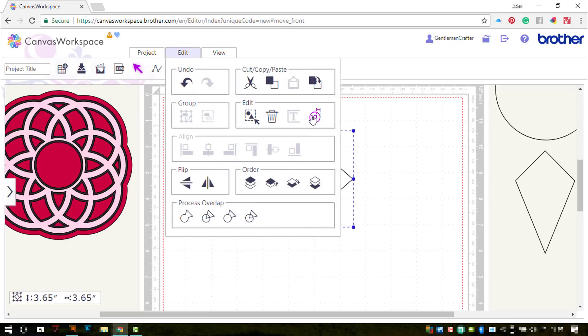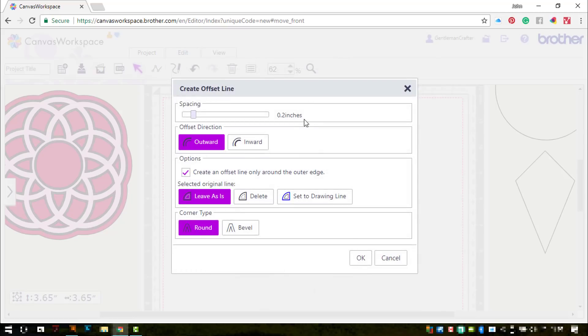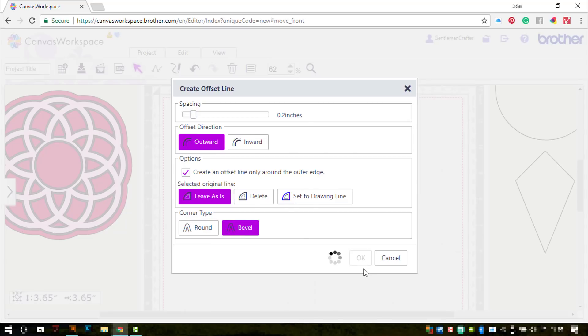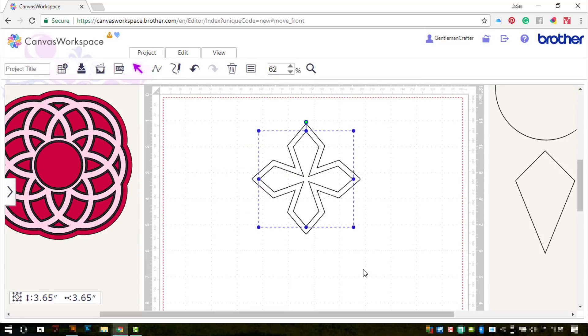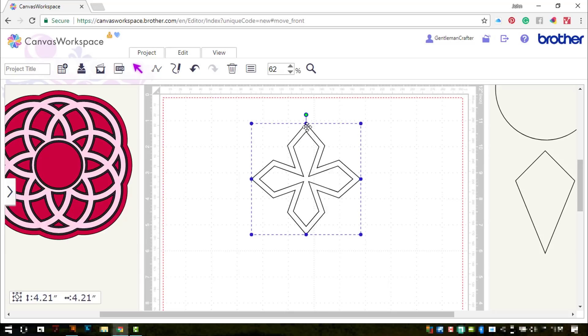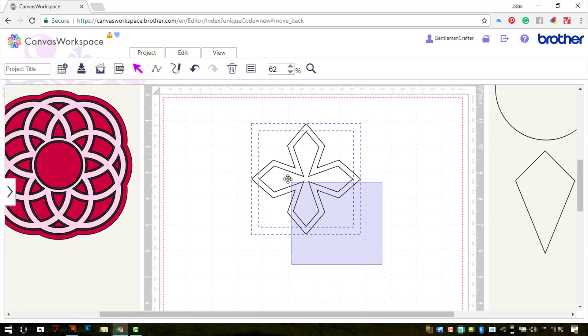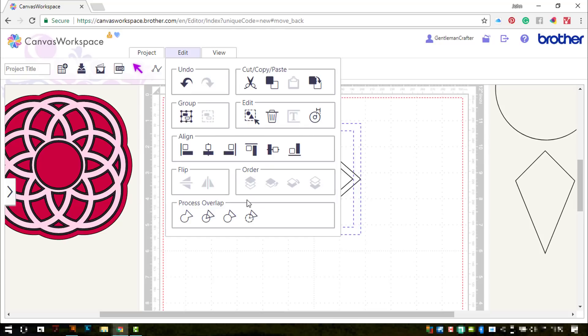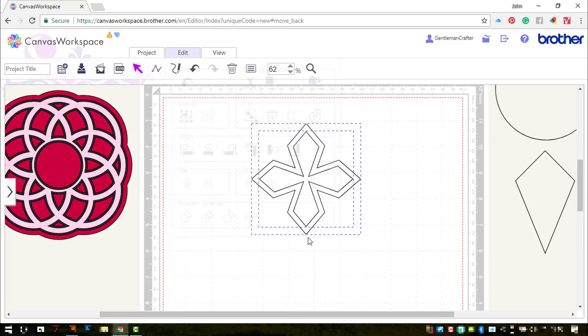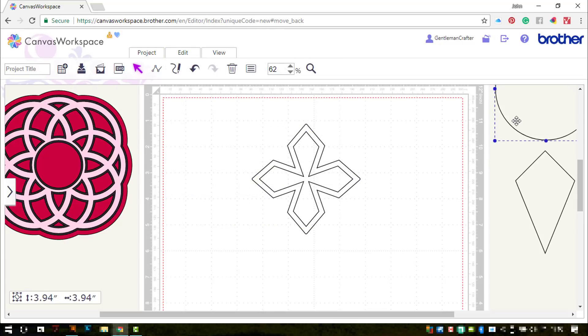Now what's next? Okay. So I'm going to select the shape, I'm going to use the offset tool to create an offset. I'll choose the bevel option this time because then the corners will be pretty much straight. I'll send that to the back because I want the smaller one on top when I use the subtract function.